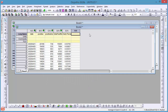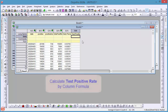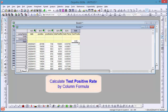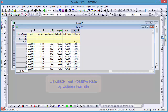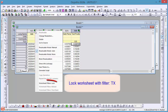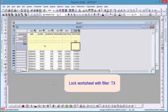Next, use the column formula to calculate the test positive rate. Choose the workbook filter Lock to lock the filter condition to Texas in this book.